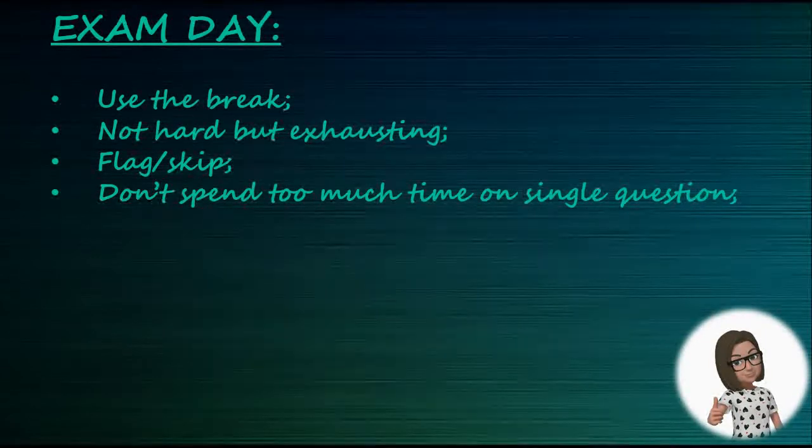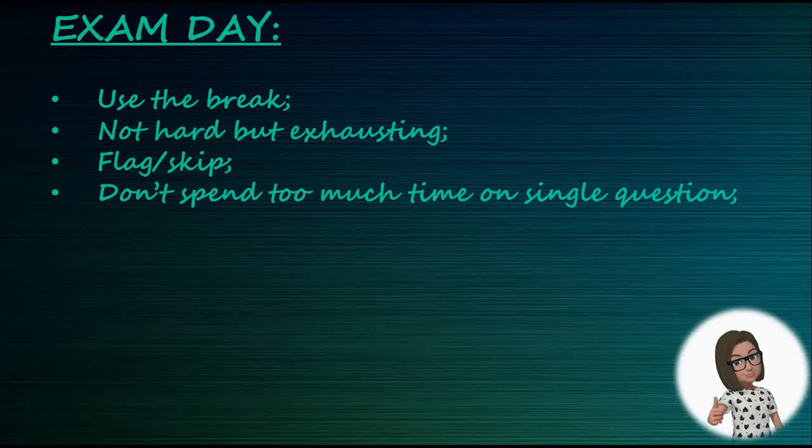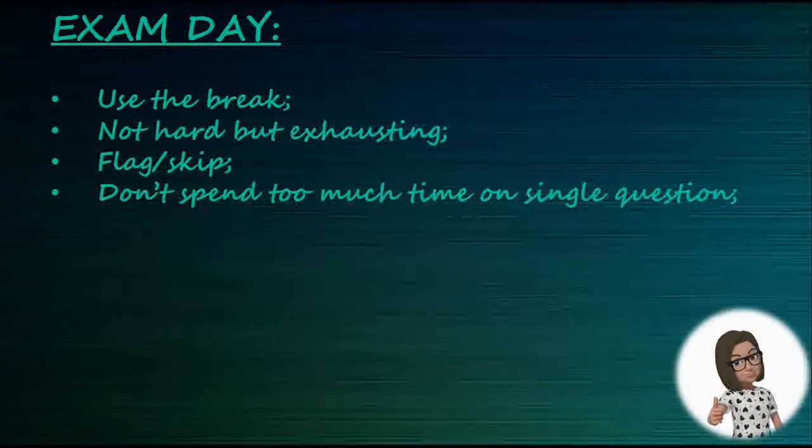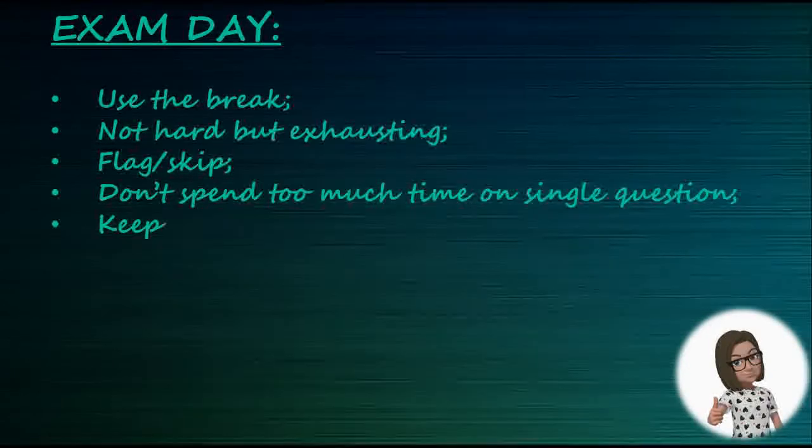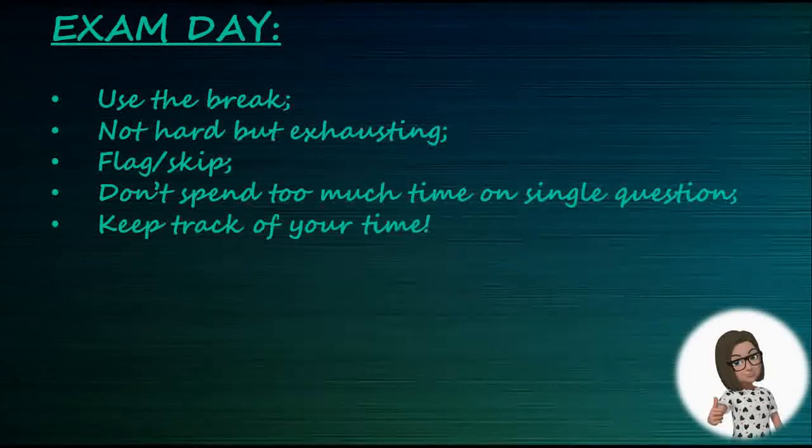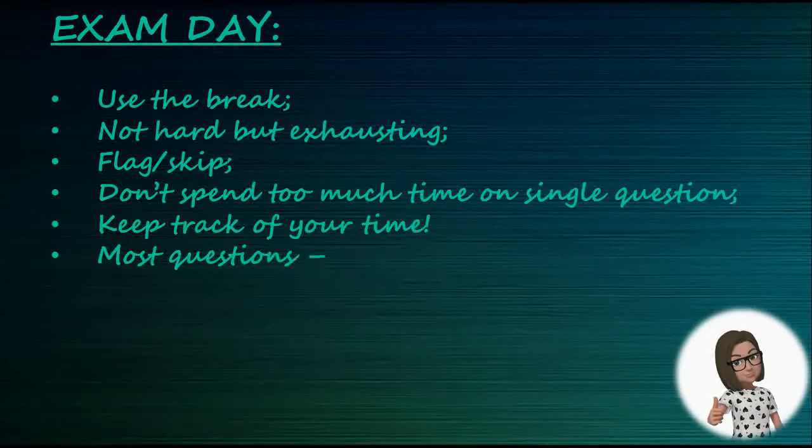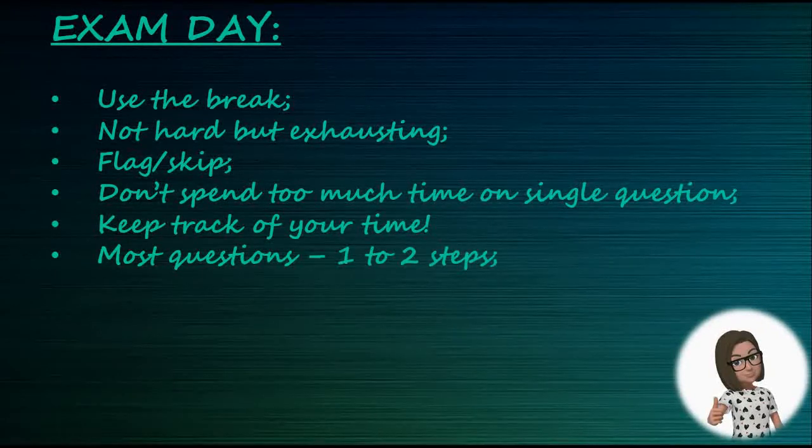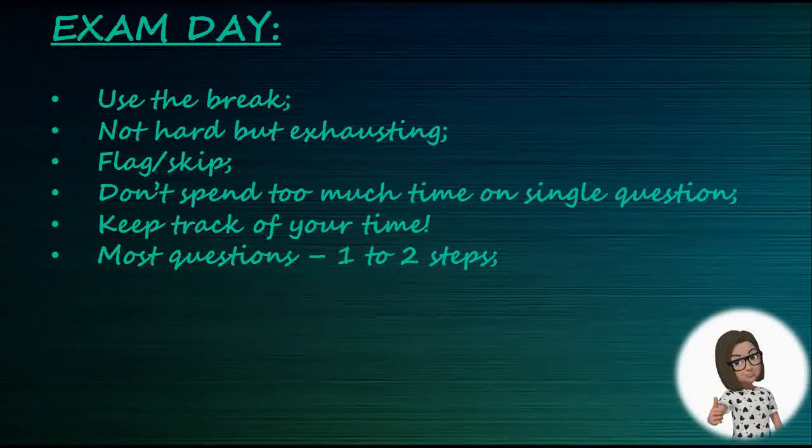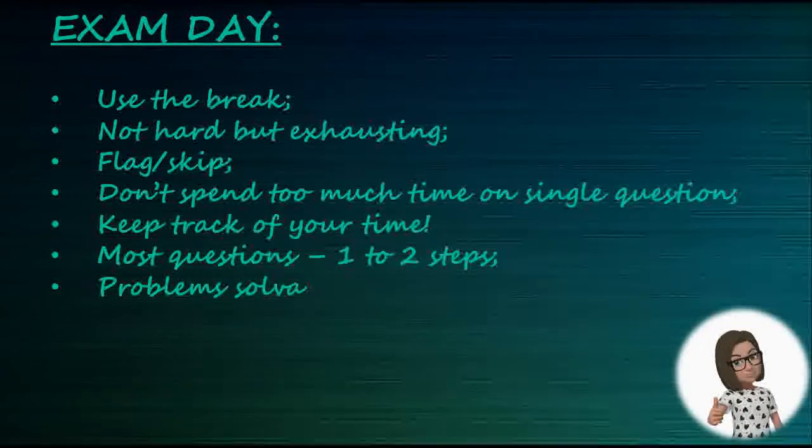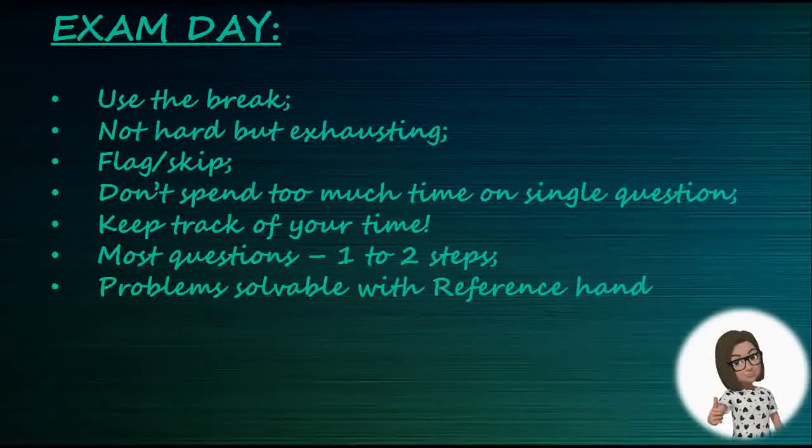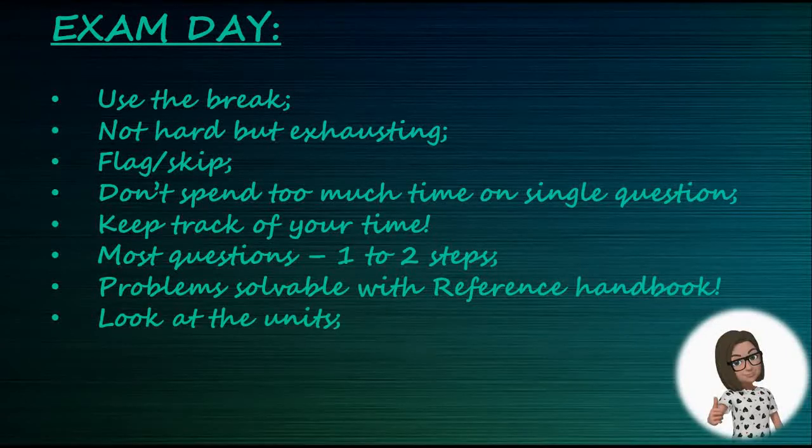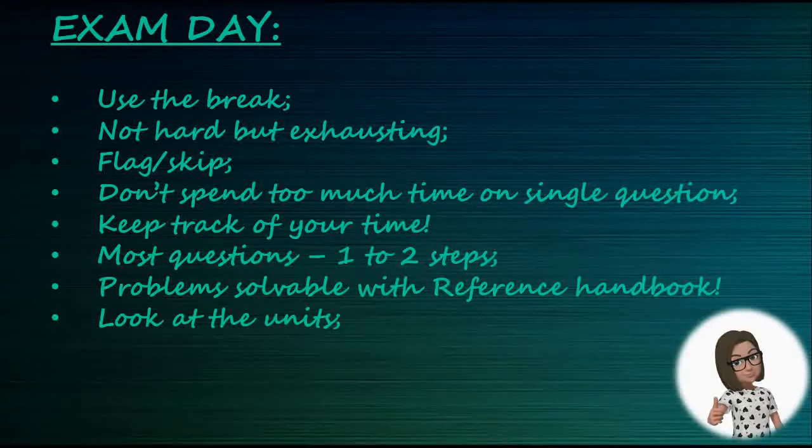Don't get discouraged by it. Honestly, none of the questions on the exam took more than two lines of work, and most were like one to two steps. A great portion of the problems were solvable with the formula from the handbook or just by looking at the units. If you can't find a formula, play with units - it always works.